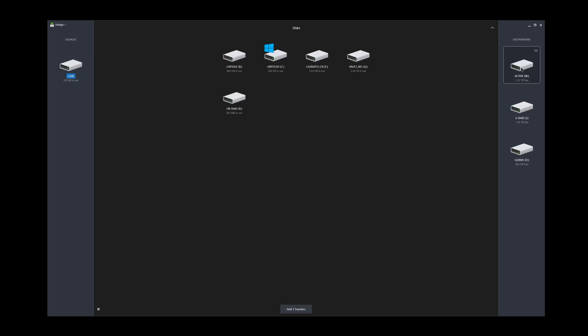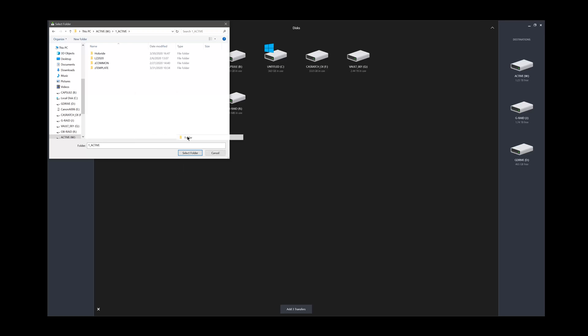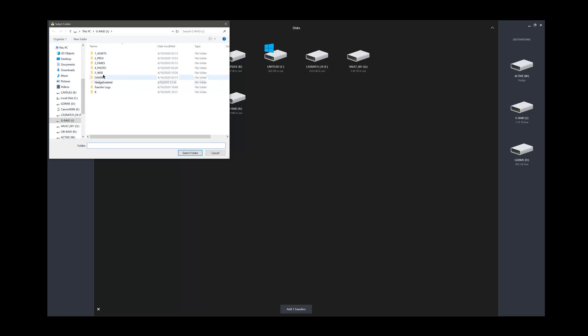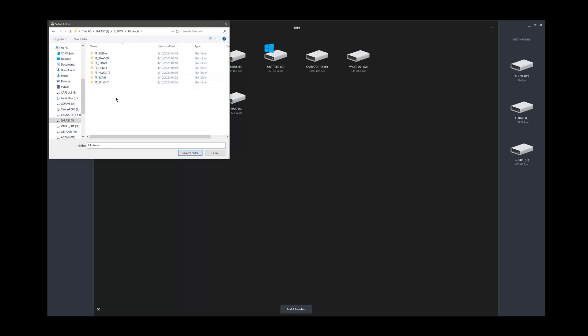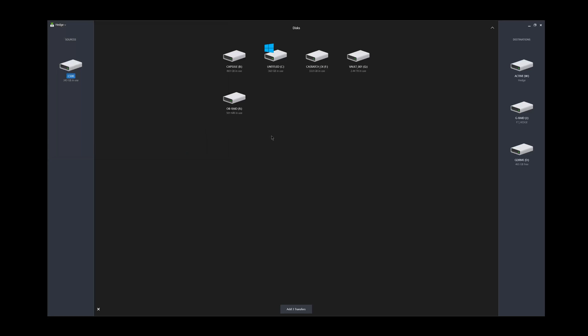So I'm going to have the drive I'm editing off of, a backup and another backup. In the active folder, I actually want it to go somewhere specific. We'll make a new folder here, actually. We'll call this hedge. And then on my G RAID, we will do projects, film tools, new folder, FT hedge. And then on my mobile SSD, we'll just leave it. It'll just be an exact copy.